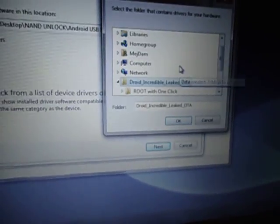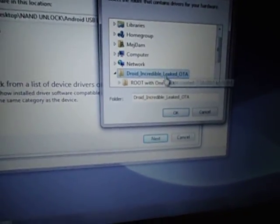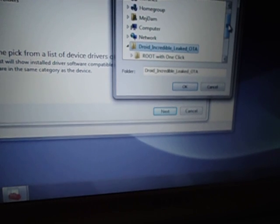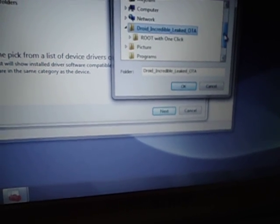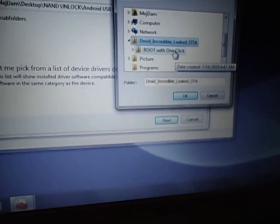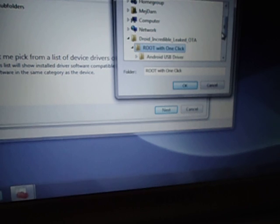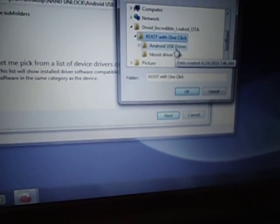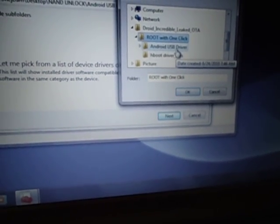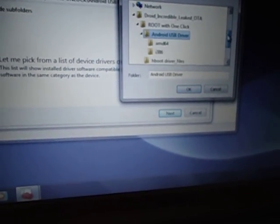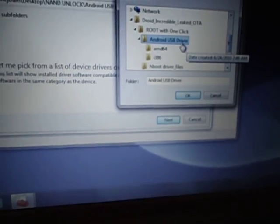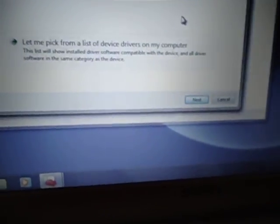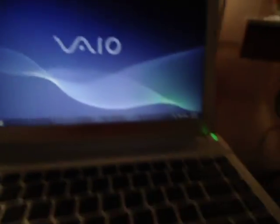So, it's going to be in my desktop, Droid Leaked, Droid Incredible Leaked OTA. And if you go to root one click, then click on the folder that says USB, Android USB driver. And once you select that one, then just hit OK. And then just hit next, next, next, and it's going to install the driver. It's going to say the driver hasn't been signed. That's fine. Just install it after that.